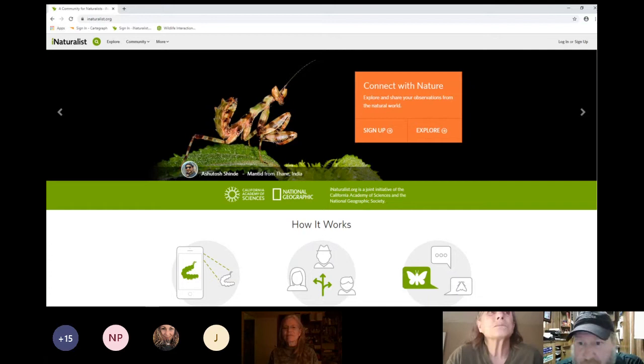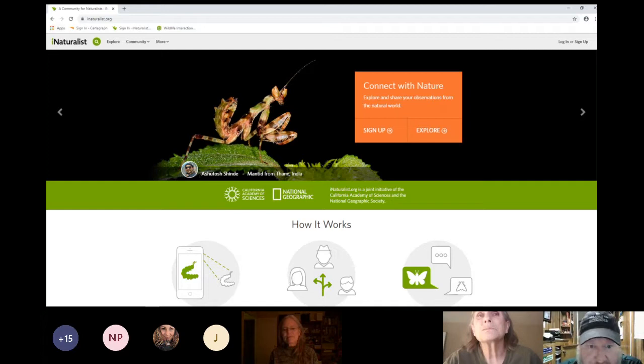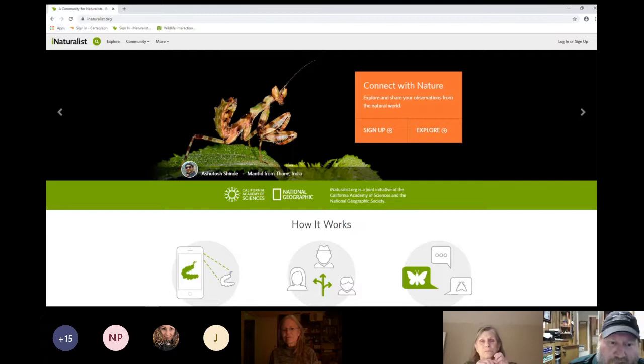It's really easy to find iNaturalist — it's iNaturalist.org. It's quick and easy to set up an account; I think all they ask for is a username and a password. It also has apps for Android and iPhones so you can carry that around and link it up with your account.